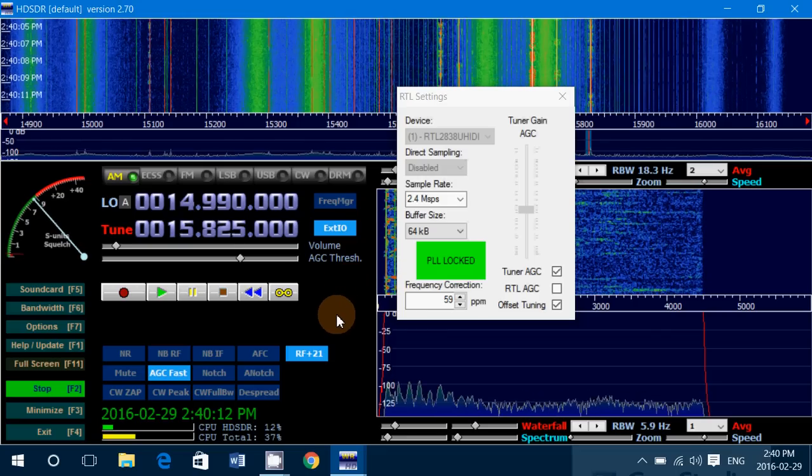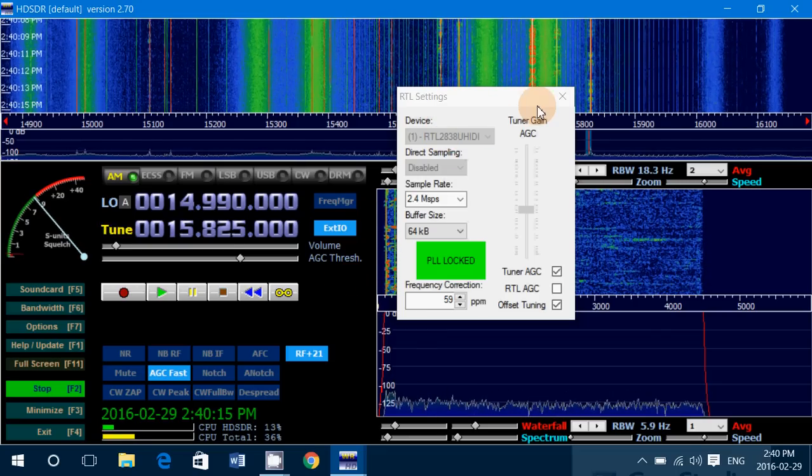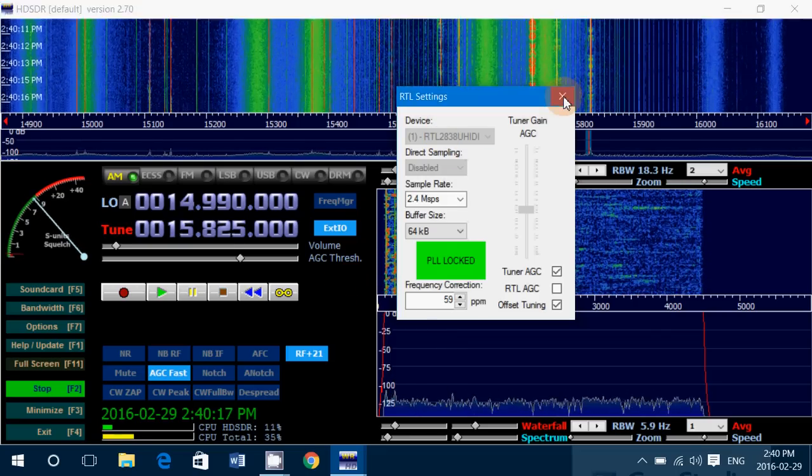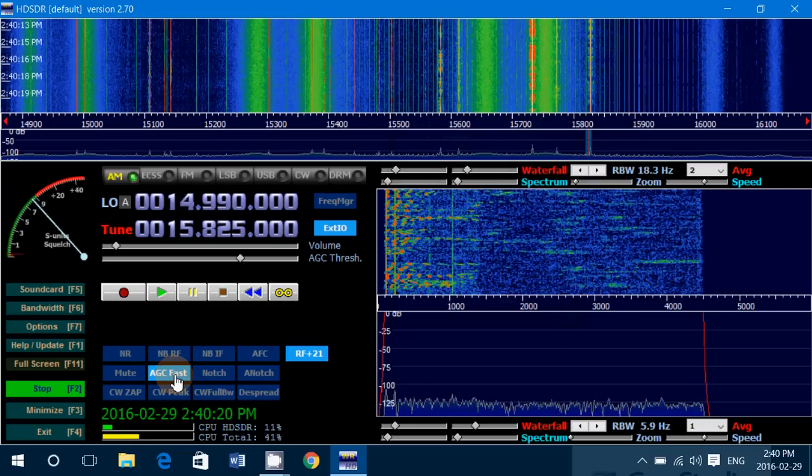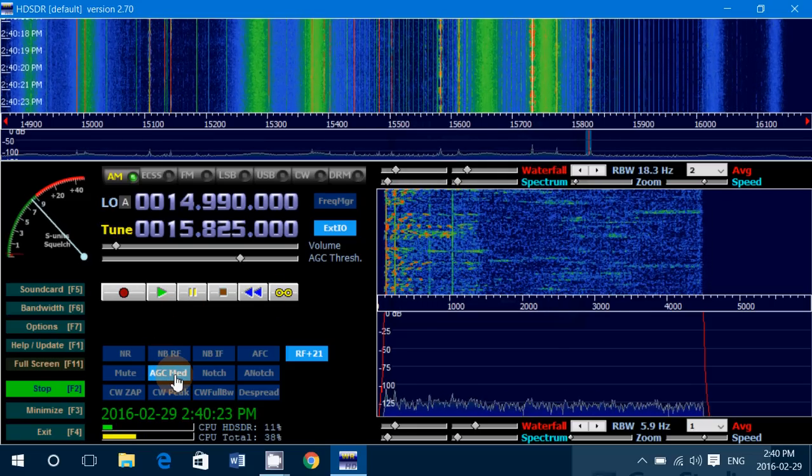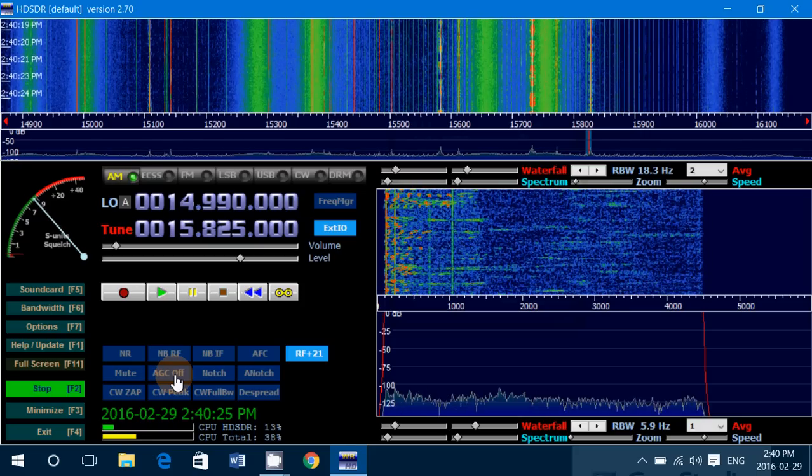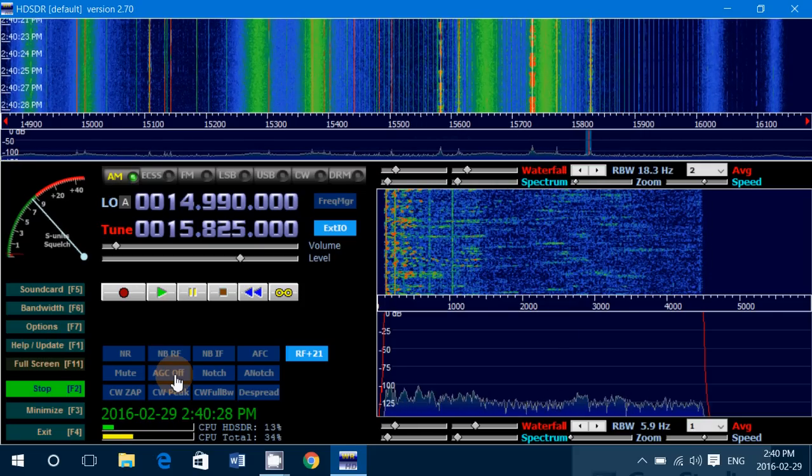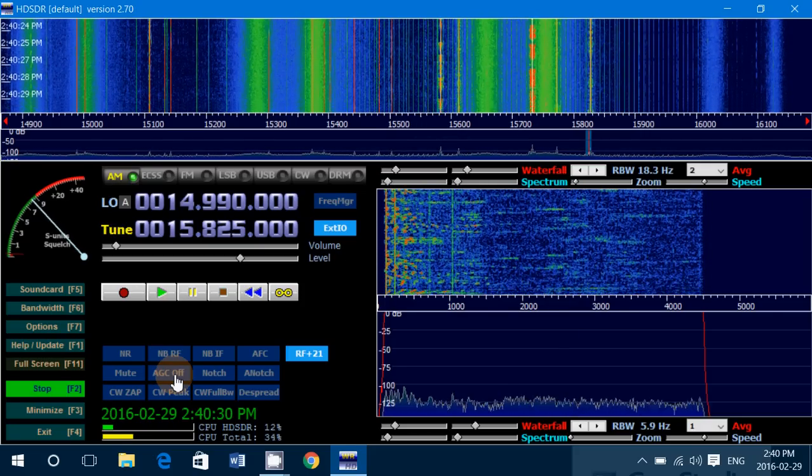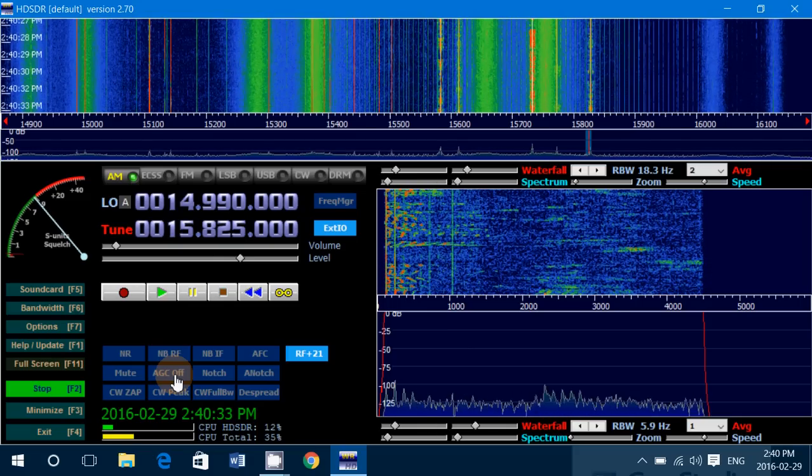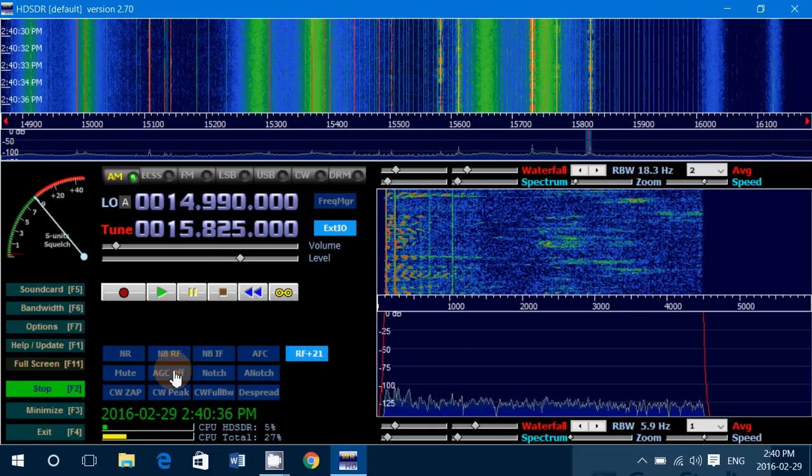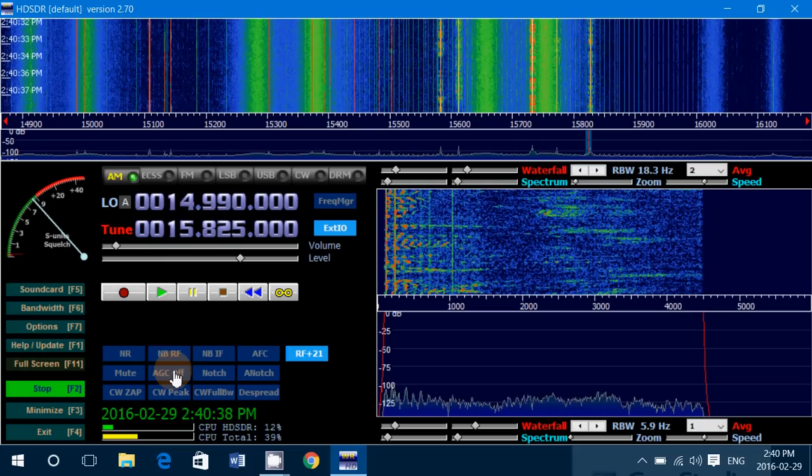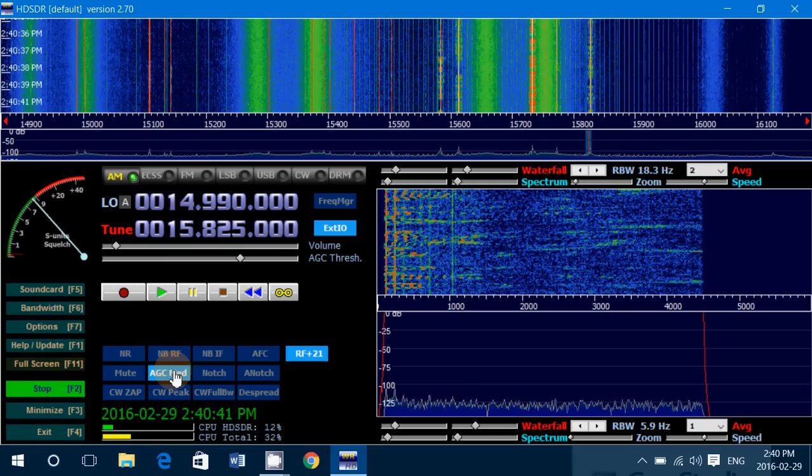Another information that's useful about the AGC, or Automatic Gain Control, is that you have settings for fast, medium, slow, and off. And you'll see there are major differences. So to actually tweak your device, your Soft66, play with these settings. Depending on what you're listening, you might want to change from fast to medium or to slow.